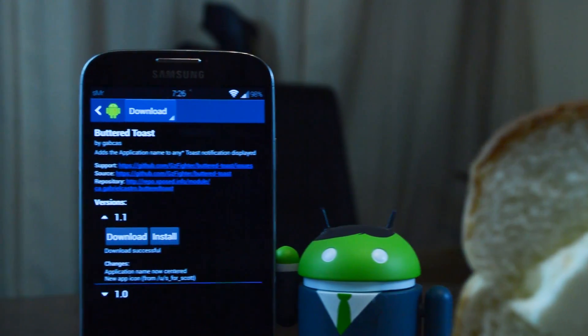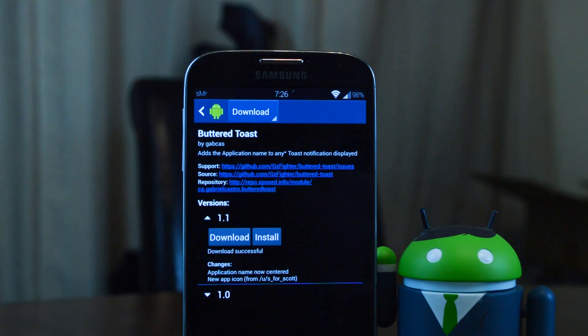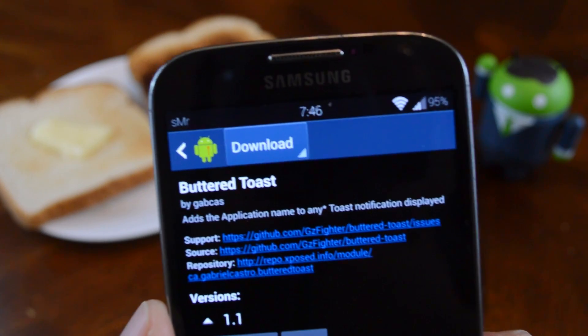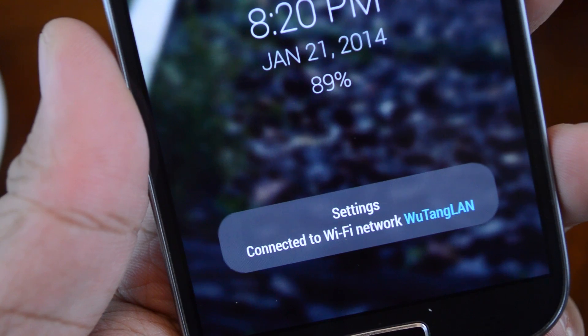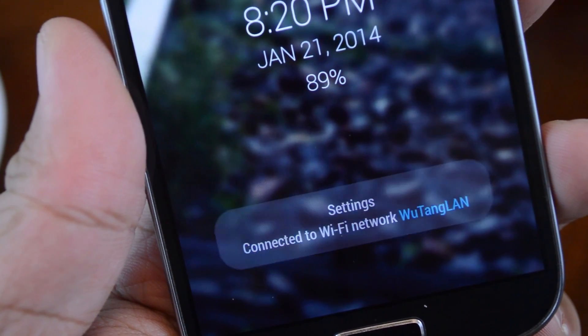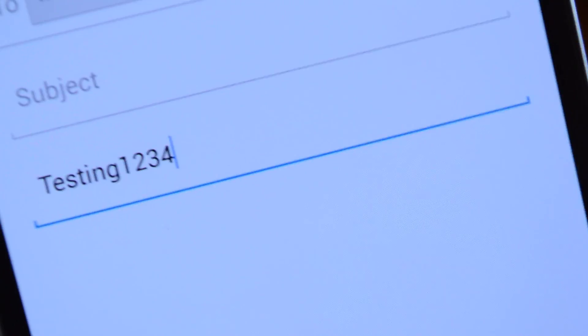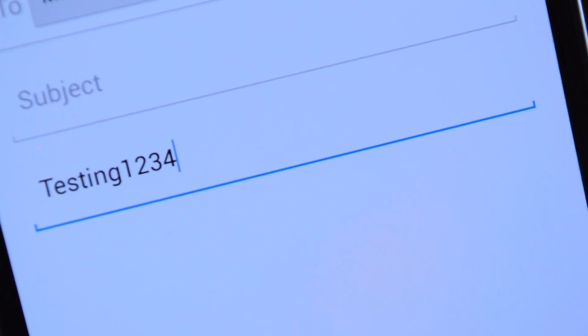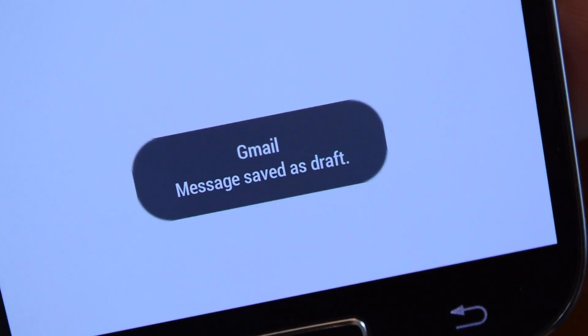The first one is called Buttered Toast by XDA developer Gabacass. Buttered Toast will display the app name right above the rest of the Toast message. So as an example, let's head to Gmail — I'm just going to make an email draft, which should pop up a Toast. And as you can see, the Toast pops up identifying Gmail as the app.